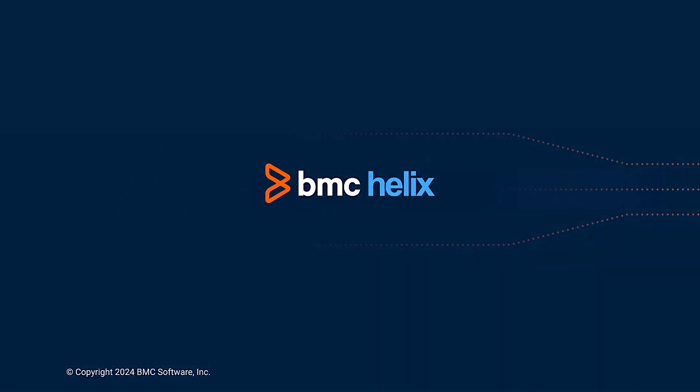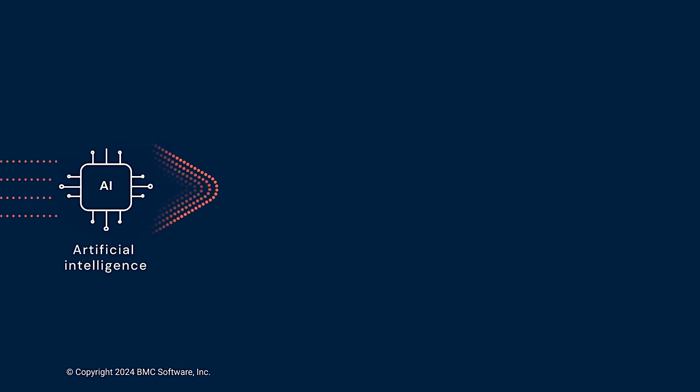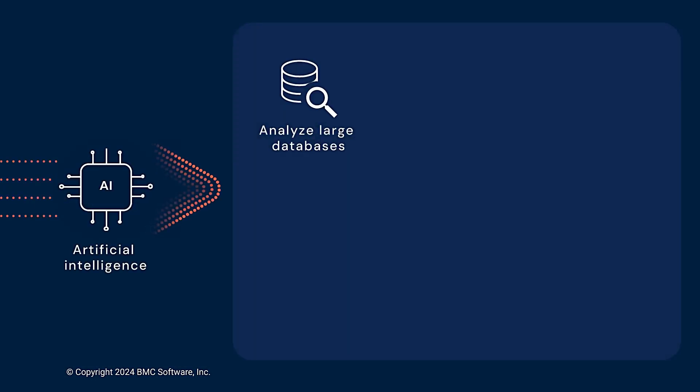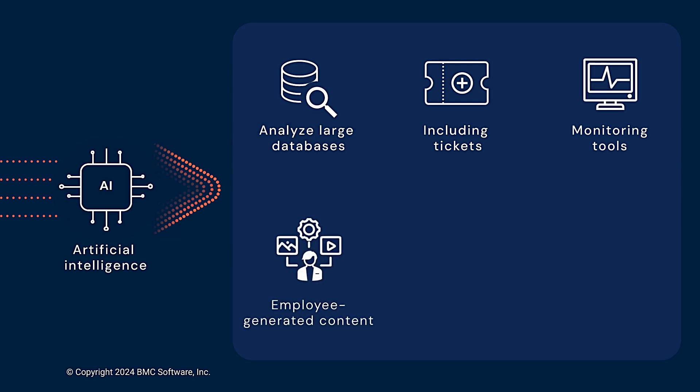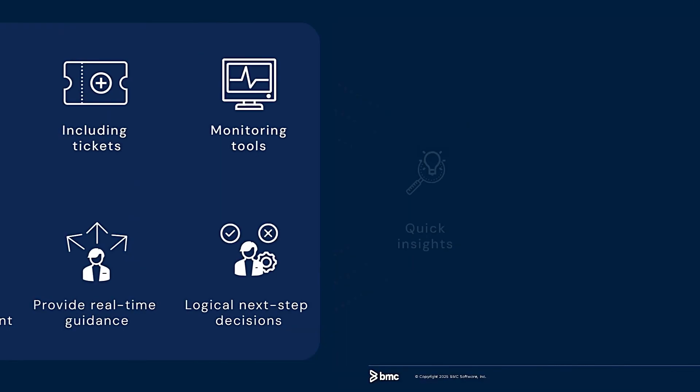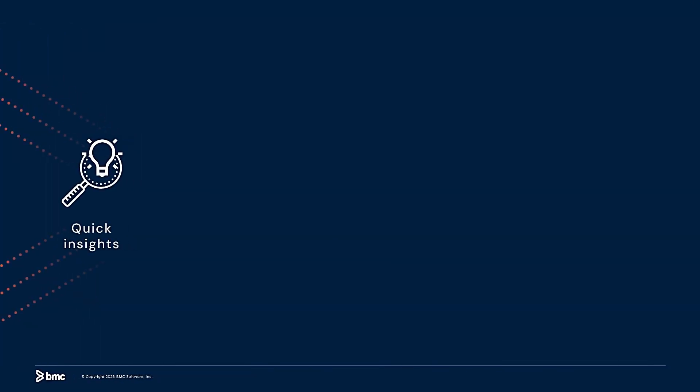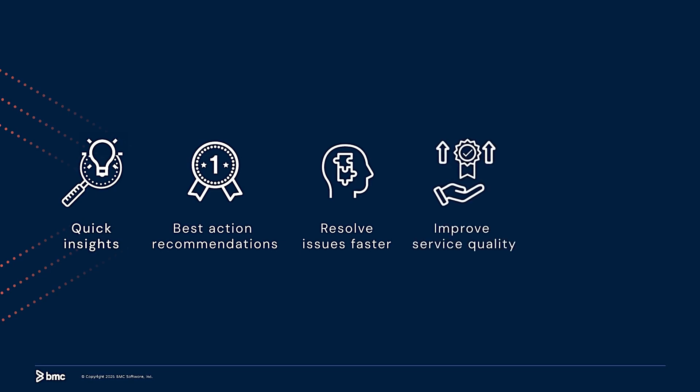Helix GPT uses powerful Generative Artificial Intelligence to analyze large databases, including tickets, monitoring tools, and employee-generated content to provide real-time guidance for logical next-step decisions. It's all about giving you quick insights and best action recommendations to resolve issues faster, improve service quality, and free up time for more strategic work.